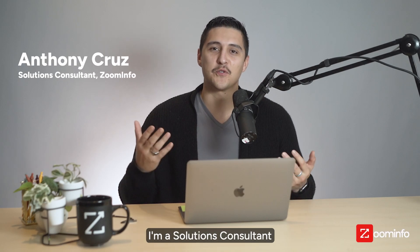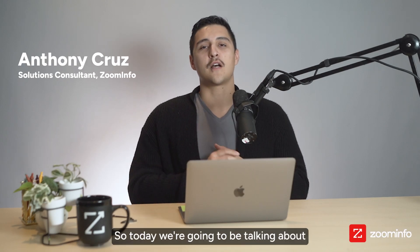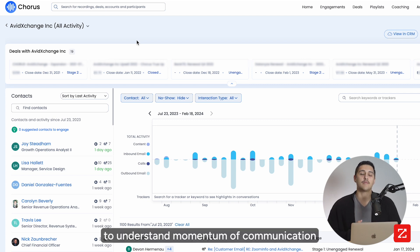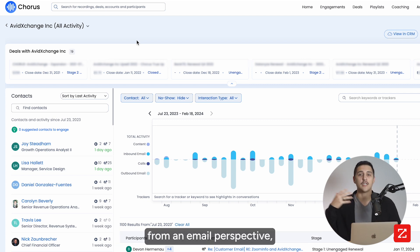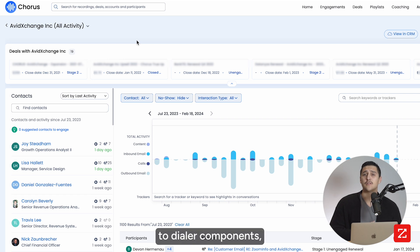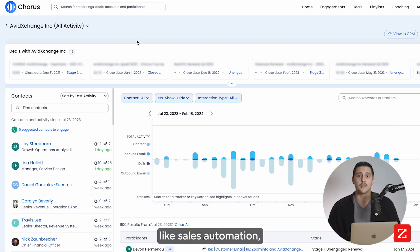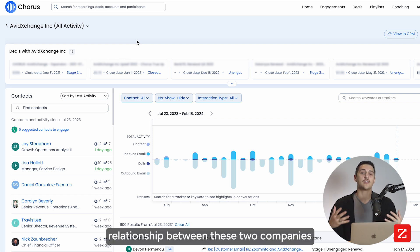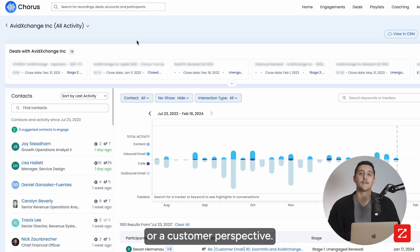Hi, my name is Anthony Cruz. I'm a solution consultant here at ZoomInfo. Today we're going to be talking about Chorus Momentum. It's a really easy way to understand the momentum of communication between two companies — from an email perspective, from online meetings, to dialer components like sales automation — and understand what that relationship looks like between two companies from a prospect or customer perspective.